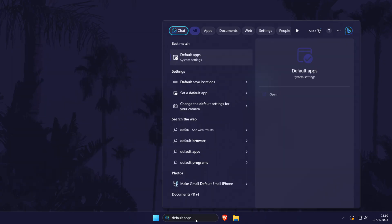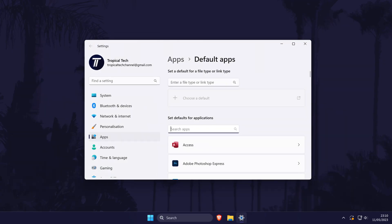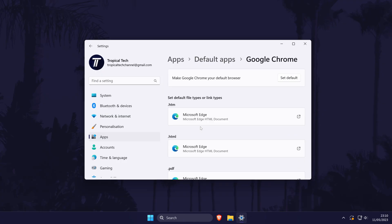To change this, search for default apps and then search for the web browser you want to set as default as you can do that in here. If you can't change your default browser with this method, then I have a separate video that will show you how to do that in more detail. Click the card to watch that.